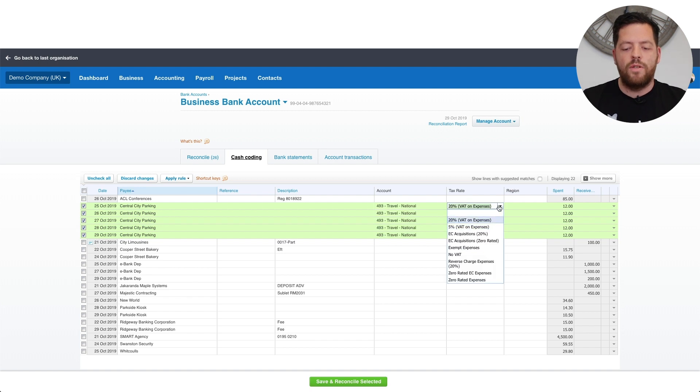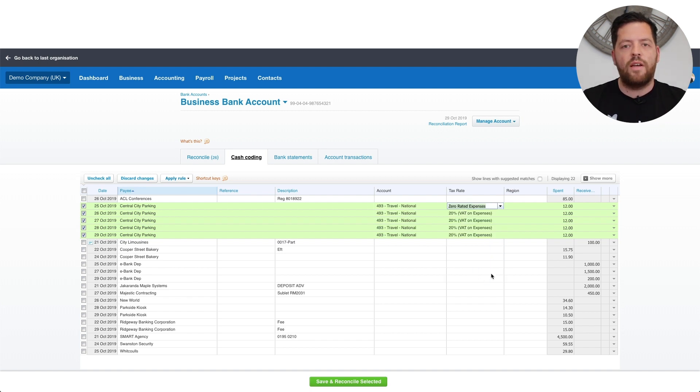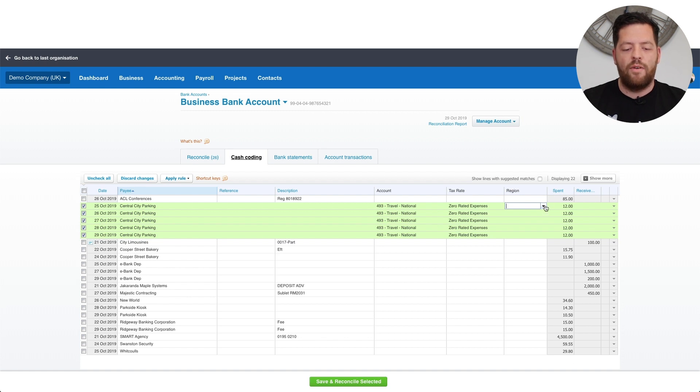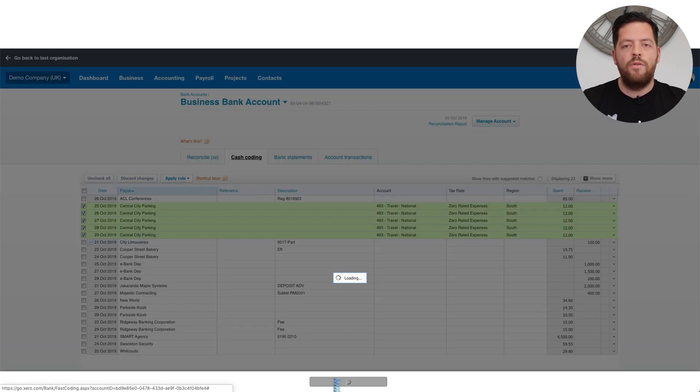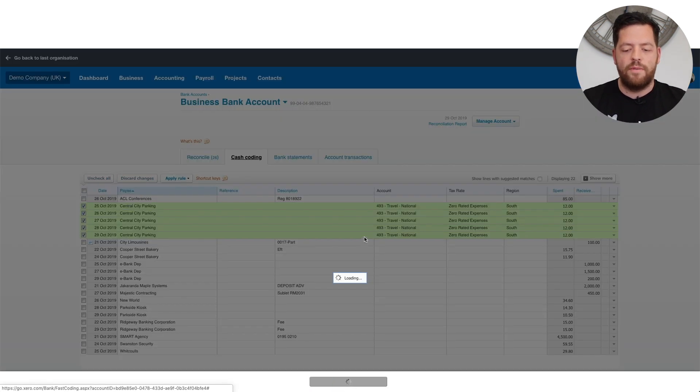What you can also do at this point is allocate any tracking codes. So in this example, it's a region, and if I allocate it to South, you'll see by tabbing, it clears the screen. Click save and reconcile all, and you'll see it's cleared all five items.